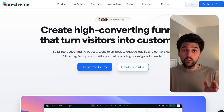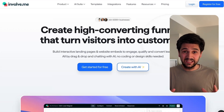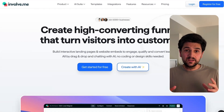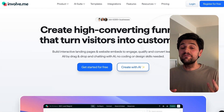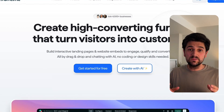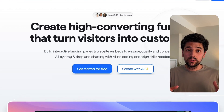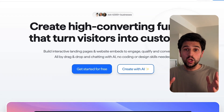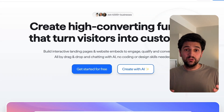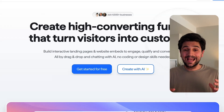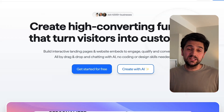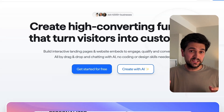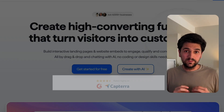Let me tell you first what Involvement exactly is. It's a no-code builder for interactive funnels — creating quizzes, forms, calculators, and product finders with simple logic. You can embed it into your website and even connect it to your CRM or preferred email marketing platform.